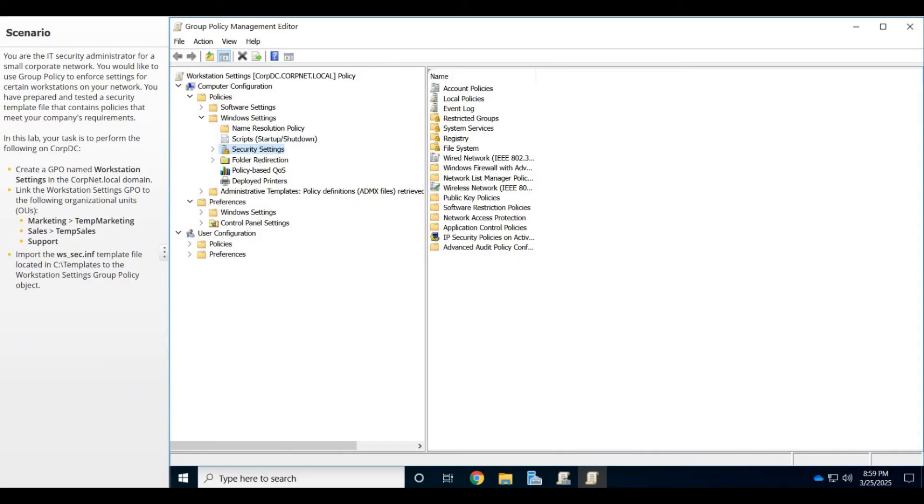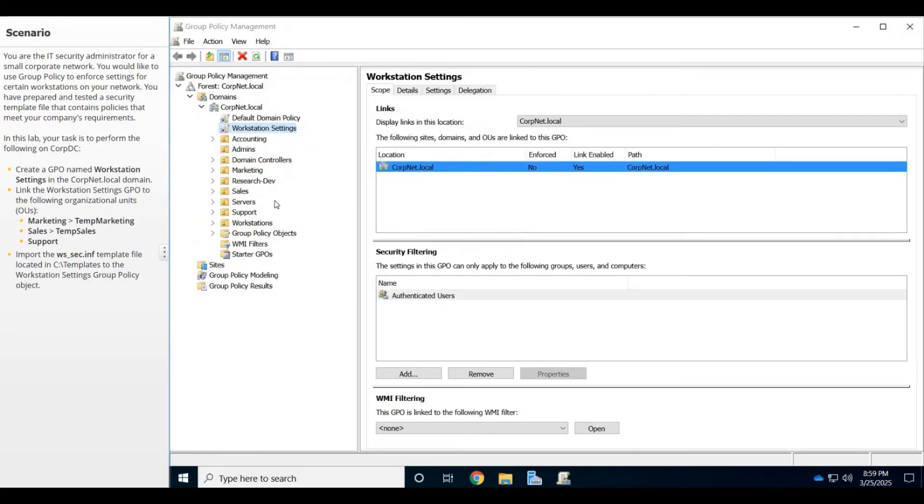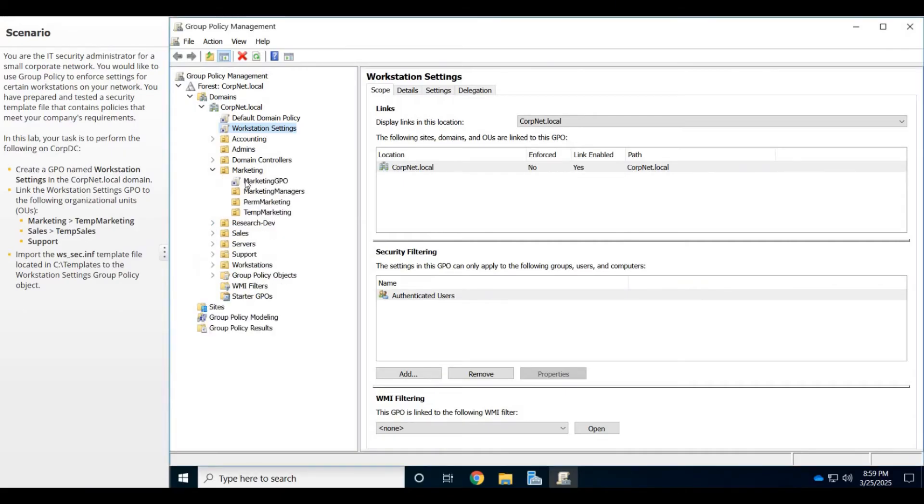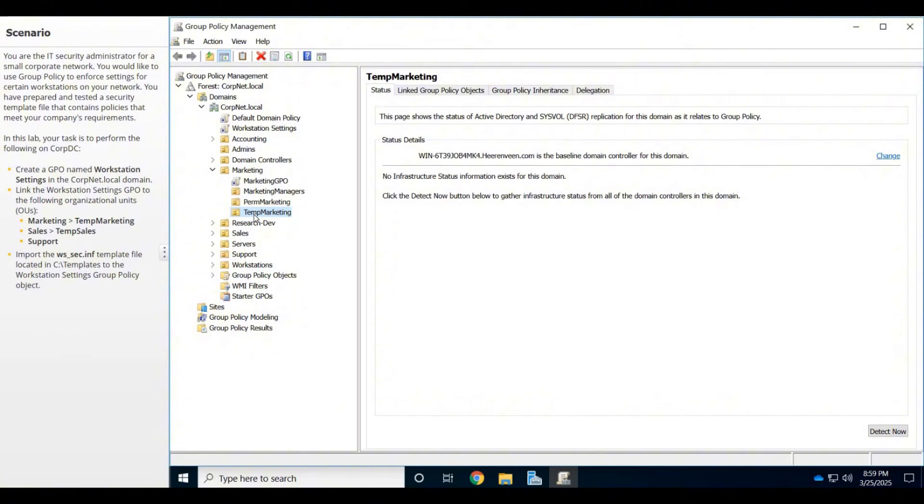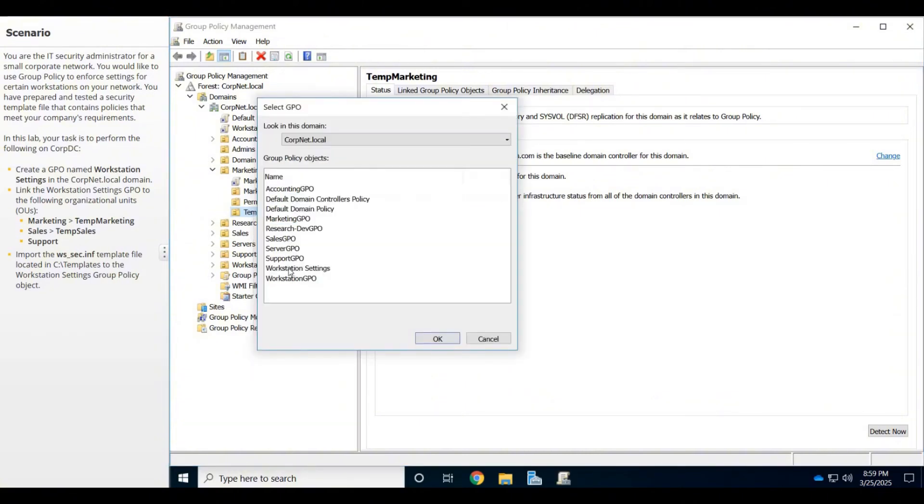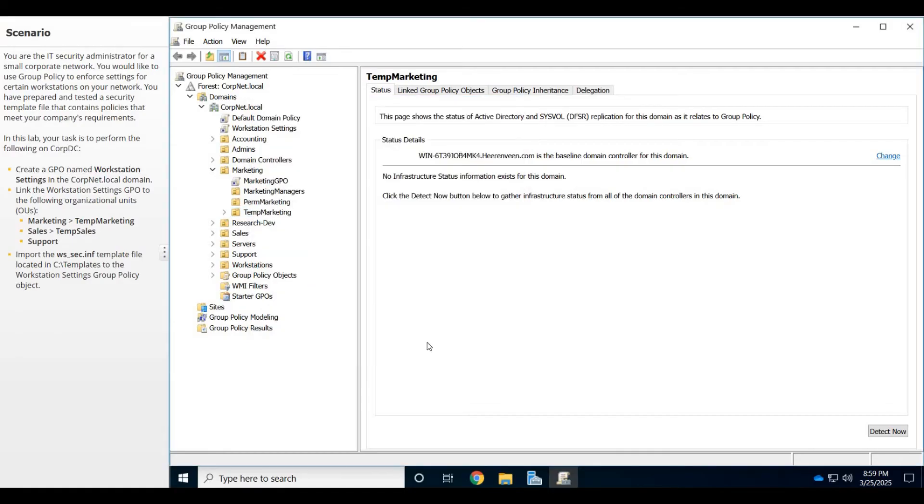All right, cool. Now that policy is imported, so once we apply or link the GPO, everything should work for these OUs. The first one it wants us to do is Marketing. I'm going to go to Marketing, then Temp Marketing, right-click on it and say Link an Existing GPO. That's going to be Workstation Settings. Click OK.